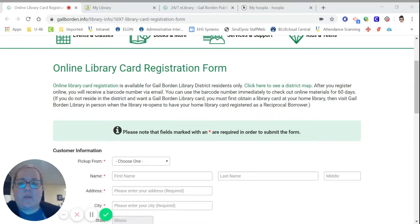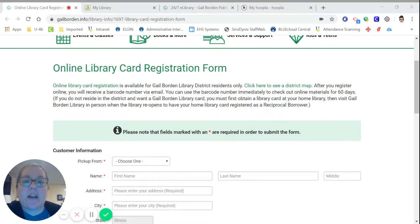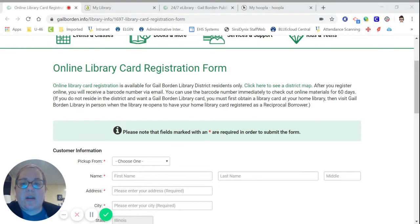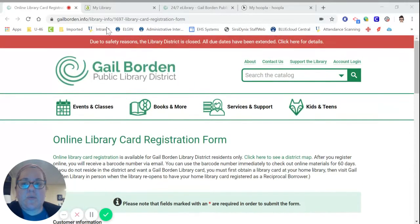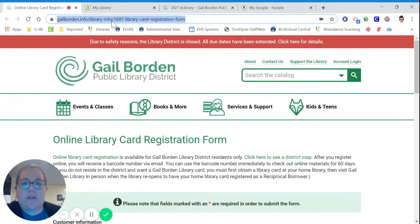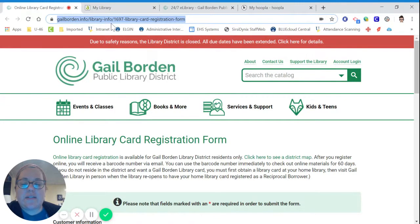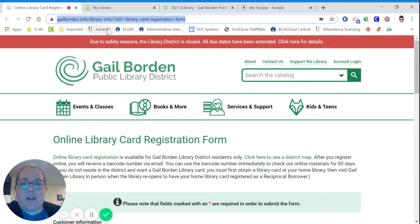Just so you know, even if you don't have a Gale Borden Library card, they're offering free online library cards right now. This is the website right here, and I will send that out in email along with this video.